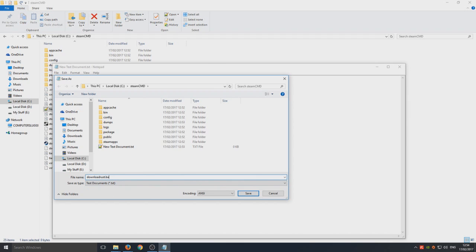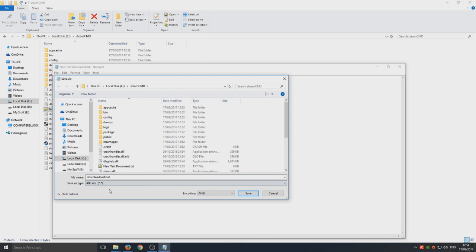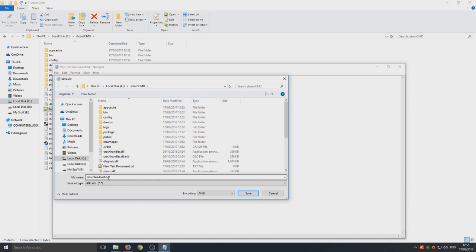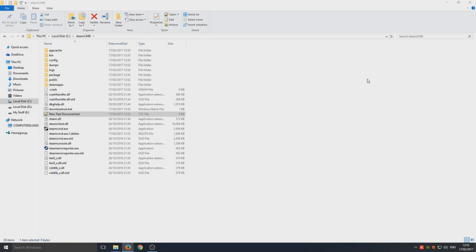Download rust dot bat and we're going to select all files. That's very important. Save as type all files. Download rust dot bat. Make sure you put the dot bat. We're going to go save now and close that file down.